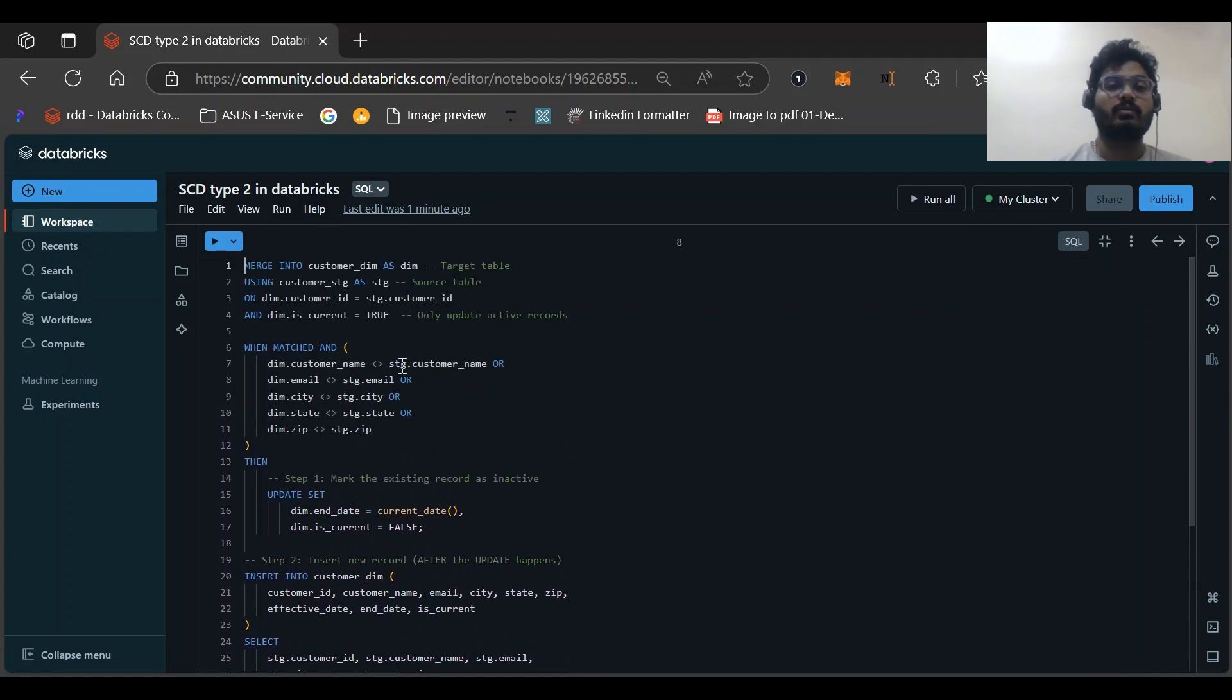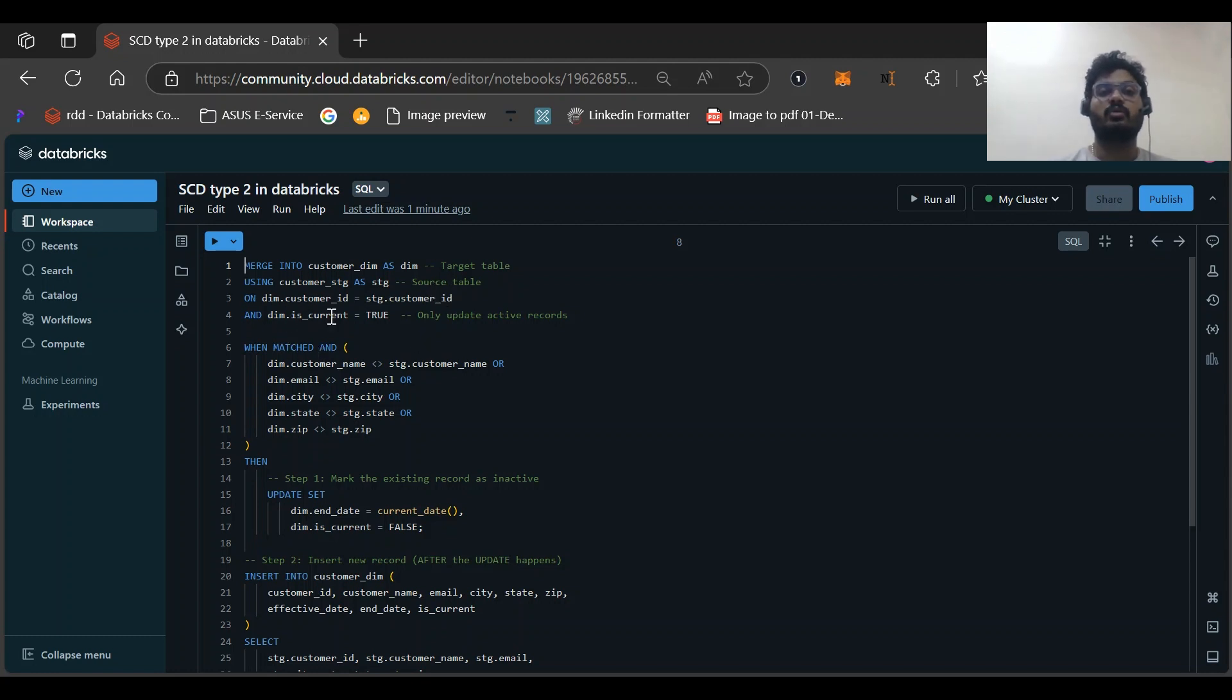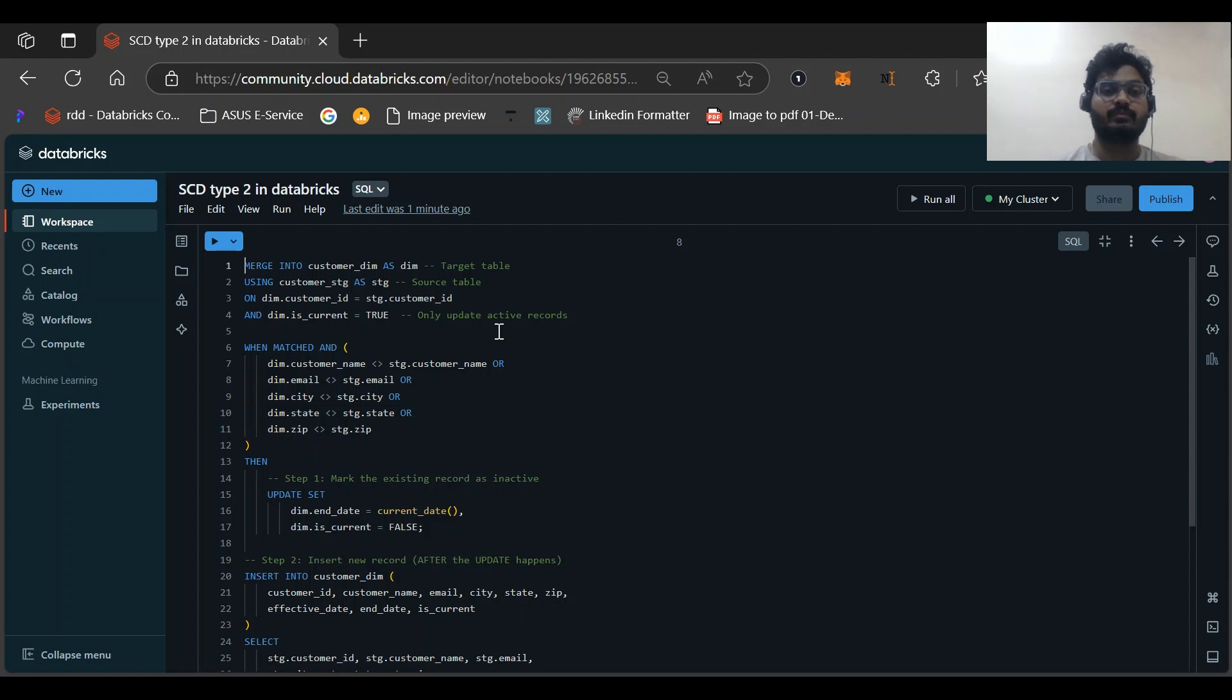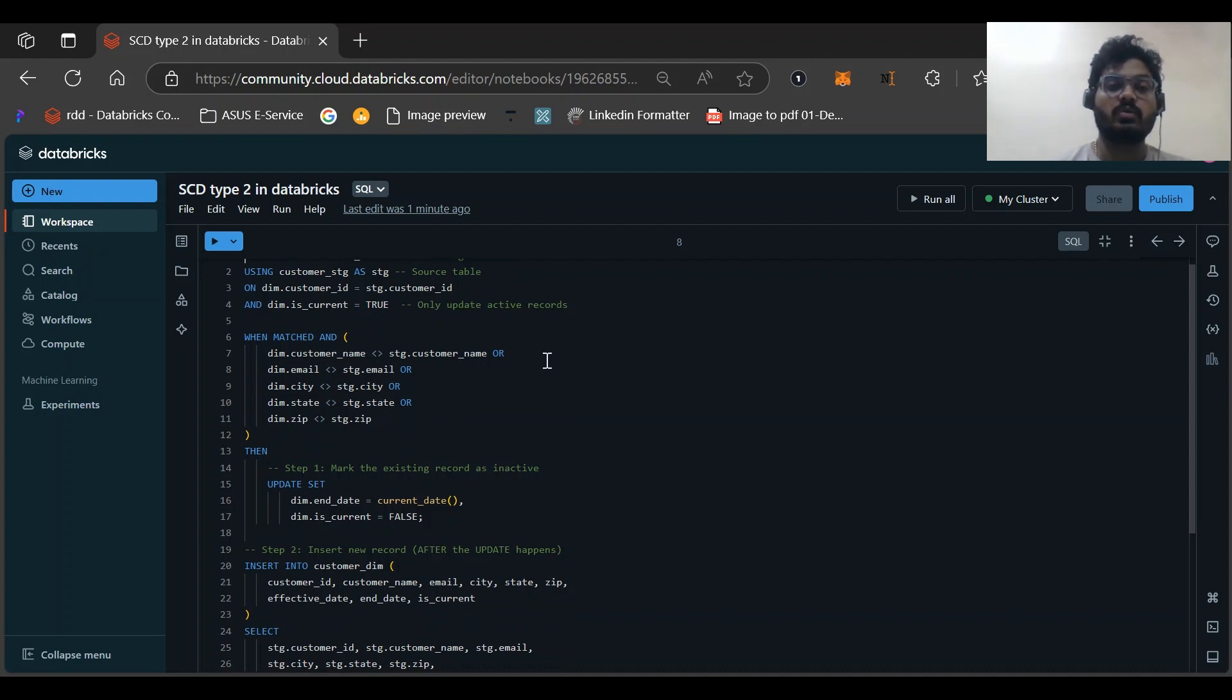We are using MERGE INTO customer_dim, so this would be our target table, USING customer_stage stage, this would be our source table, and on which condition: customer_id is equal to stage.customer_id, and dim.is_current is equal to true. So only it will update the effective record, active records only.